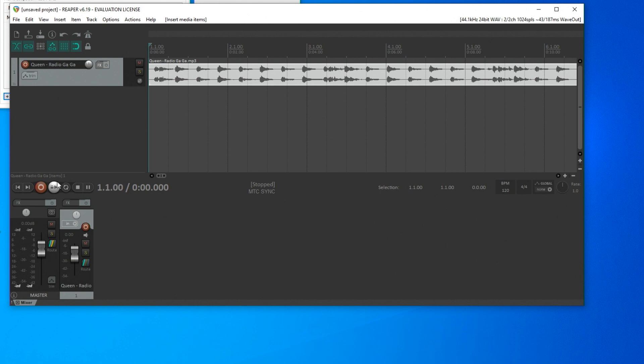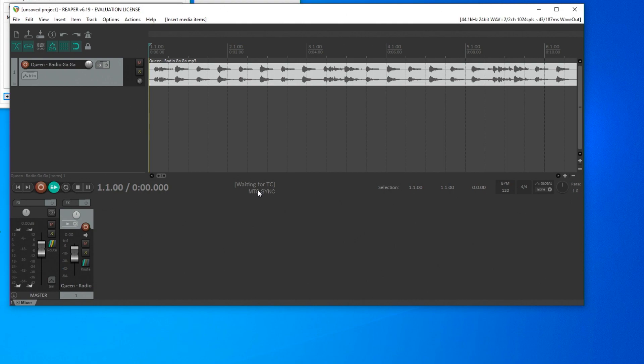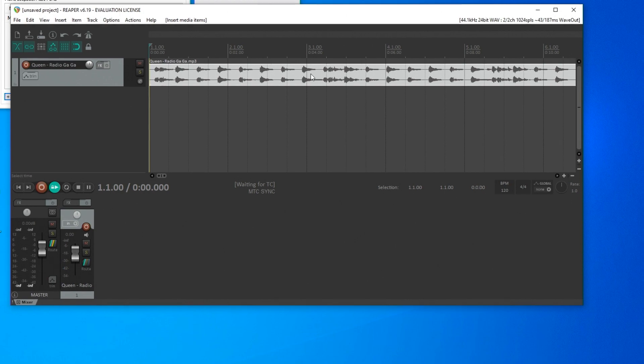On the Play button, I now find a small lock that shows that the direct start has been blocked. But Play has to be activated and the system shows that it is waiting for a timecode.